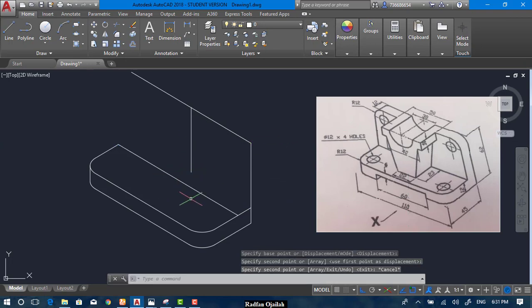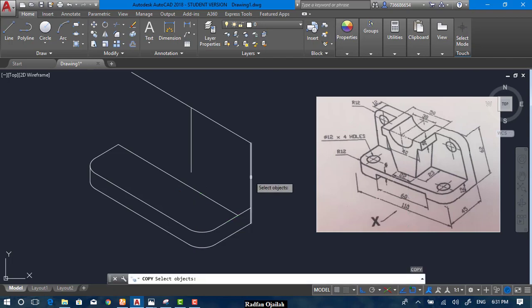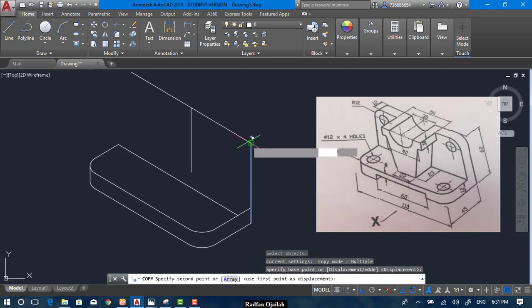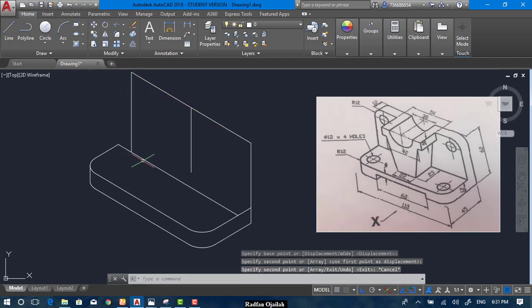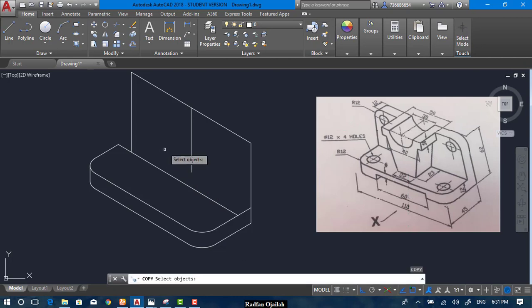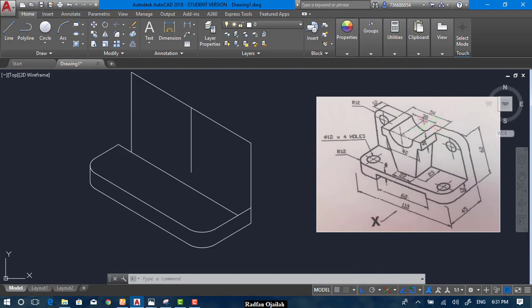We can also copy this line from here up to here, and also this line. We start drawing the circle we have here — a circle that has a diameter of 30.